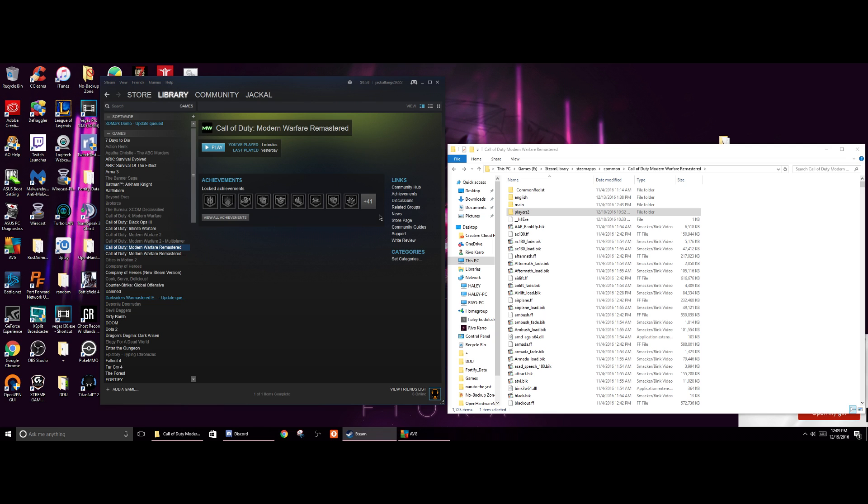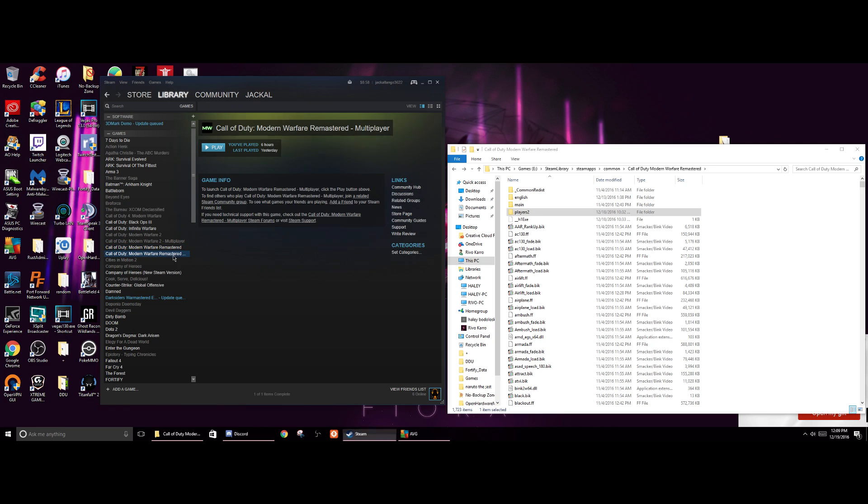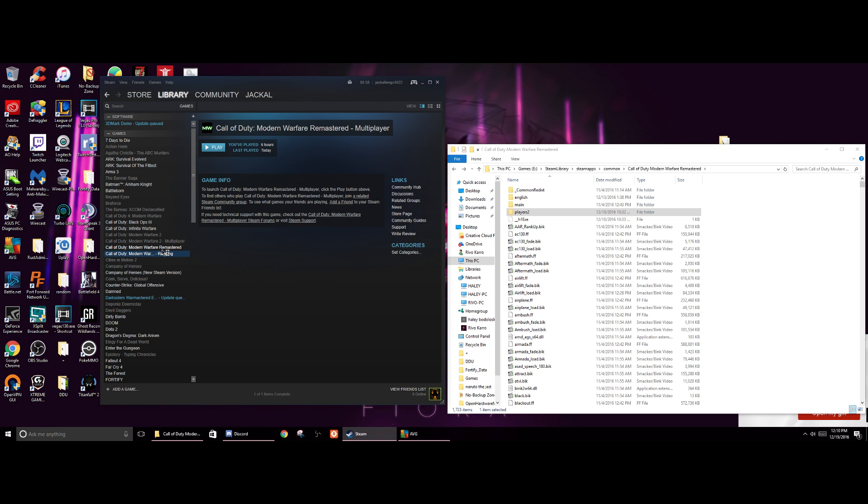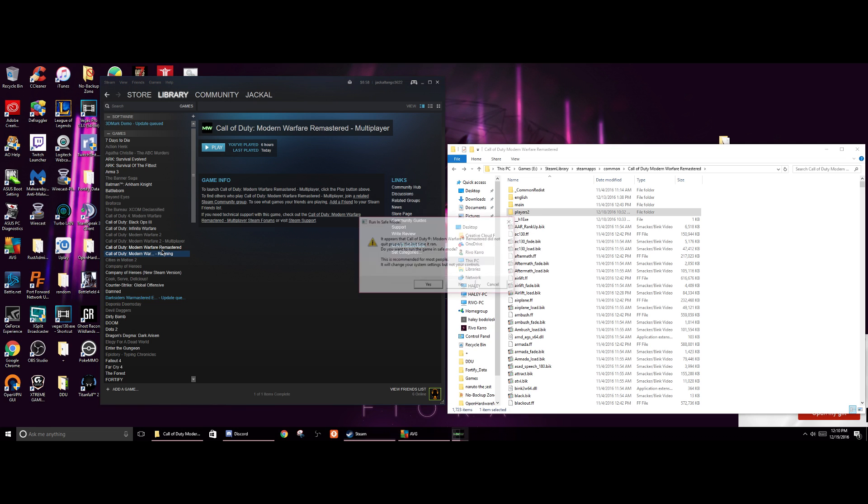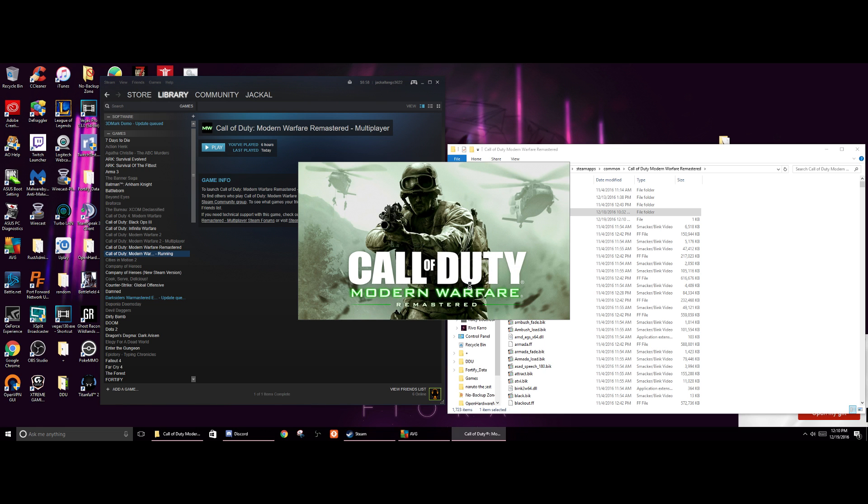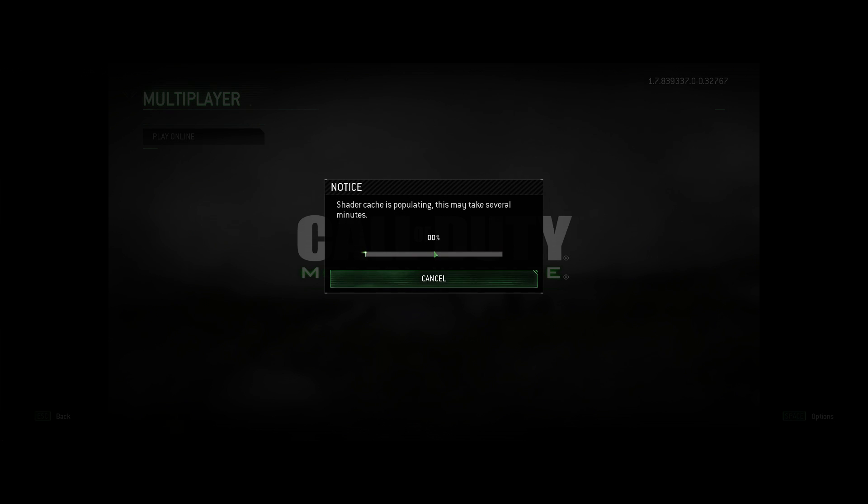And then I had another issue where I had the common_MP whatever folder issue or file issue, and then the game wouldn't start again. So I had to verify the integrity of the cache of the single-player campaign to then restart my computer after I verify the cache of it, so it downloads all the files, and then I run remastered, and we are in business.